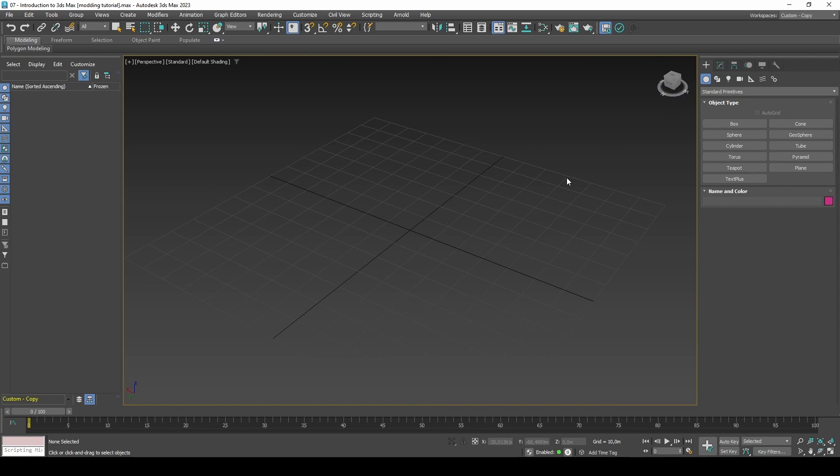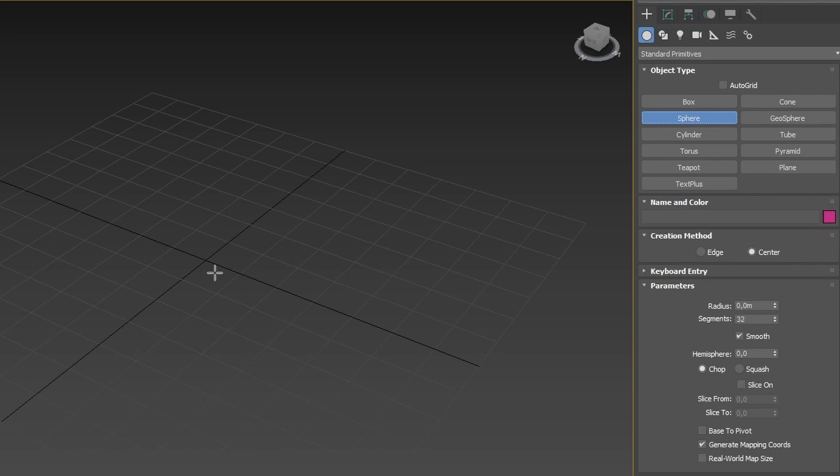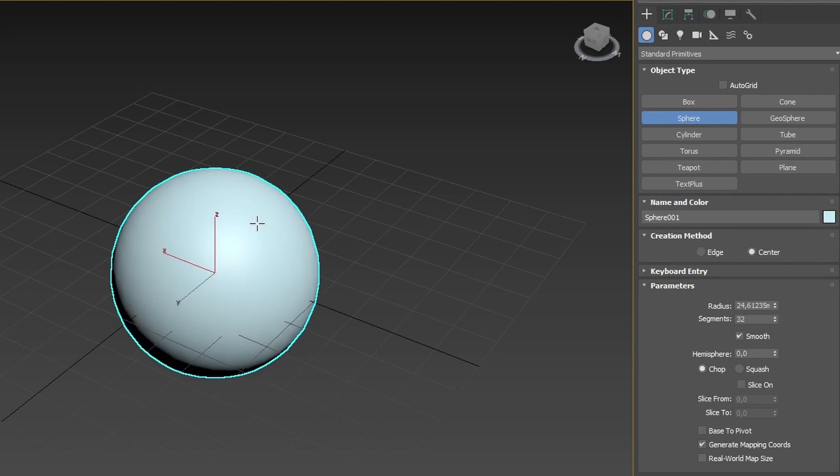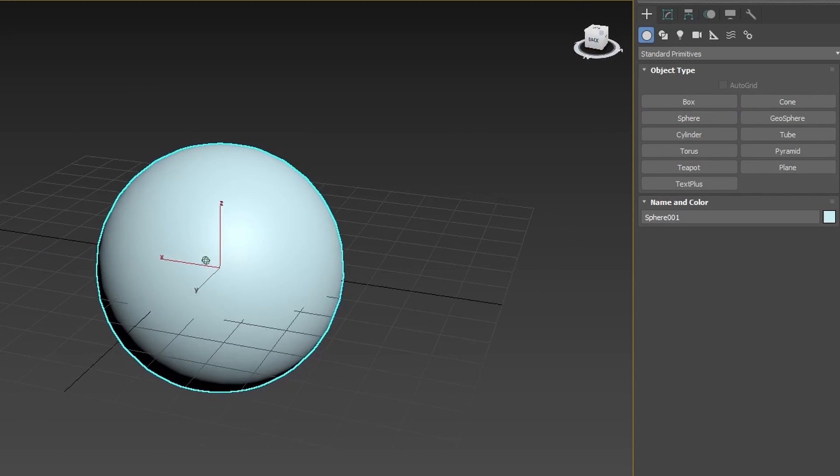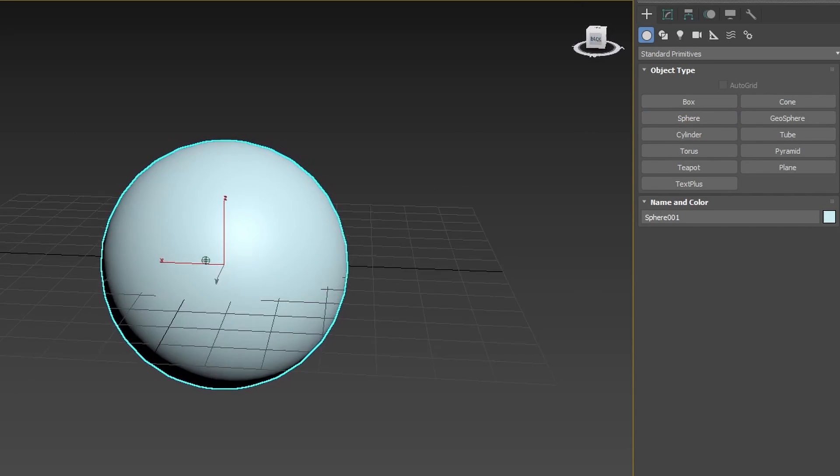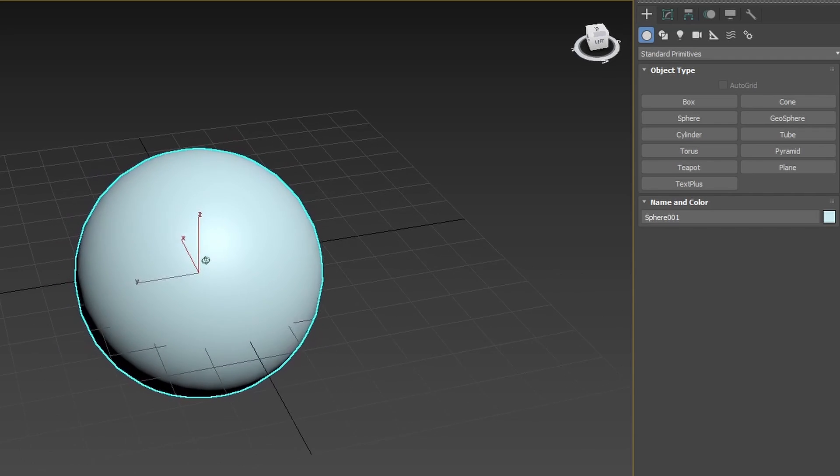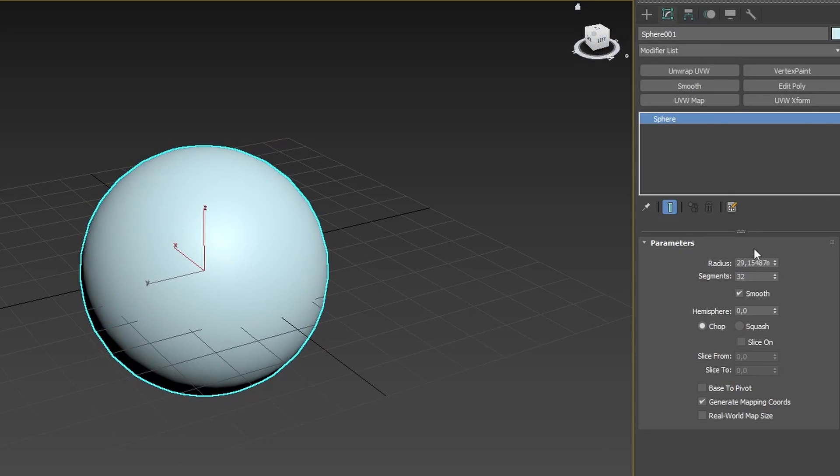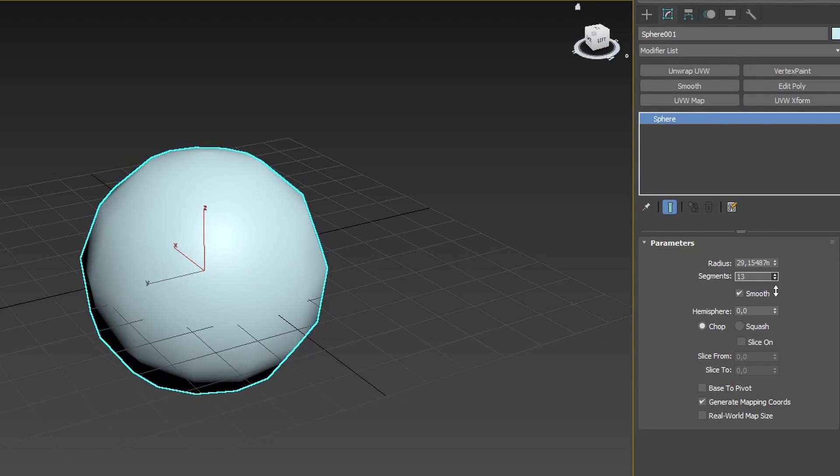Let's start by creating a sphere through the Create Panel. Click anywhere in your scene and drag to determine the size. If we head into the Modify Panel, we can start manipulating this sphere. For example we may want to lower its subdivisions.